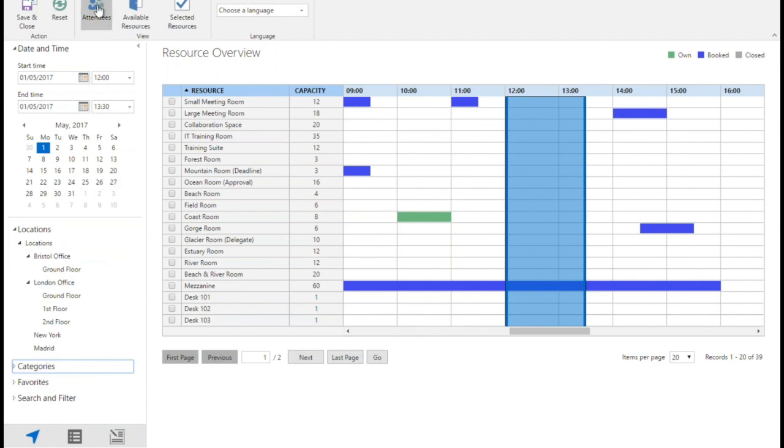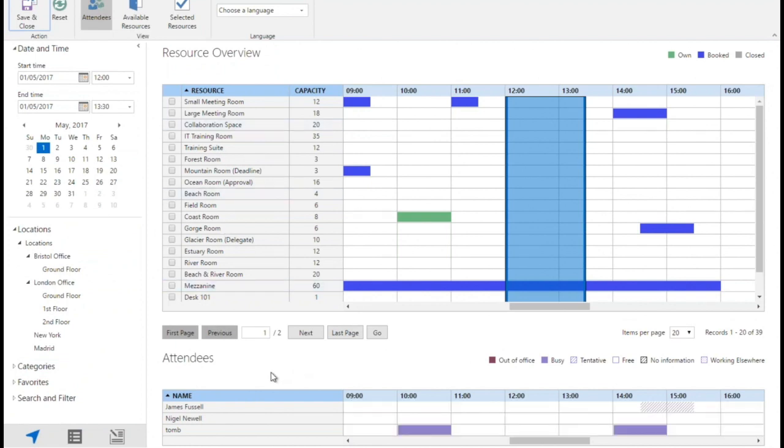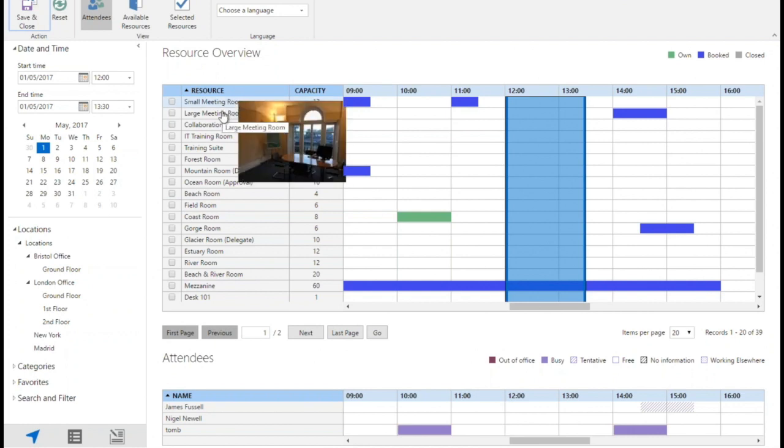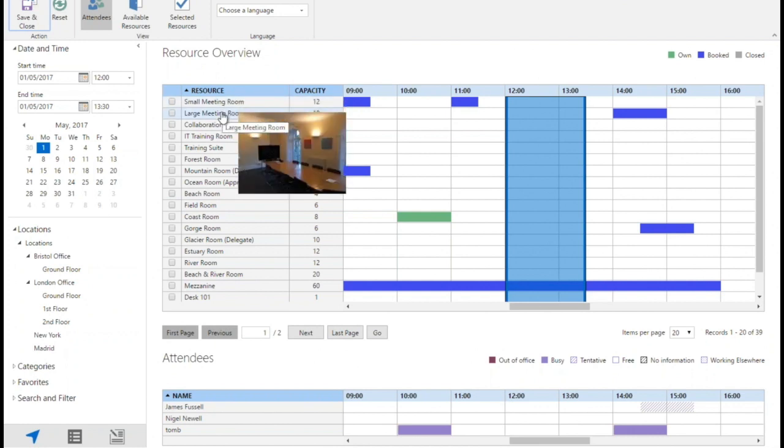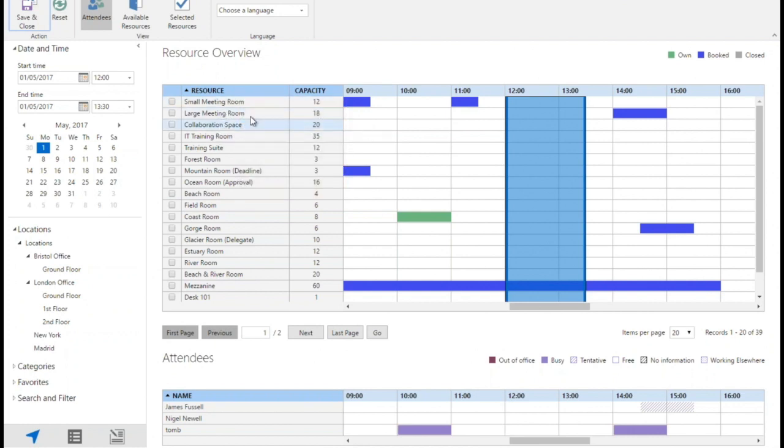Because the system integrates with Active Directory, it allows me to see the availability of the internal colleagues that I've invited to the meeting. I can see that James and Nigel luckily are both available for that time, and I can browse meeting rooms so I can see a nice picture of the room and see the capacity just by hovering on it.